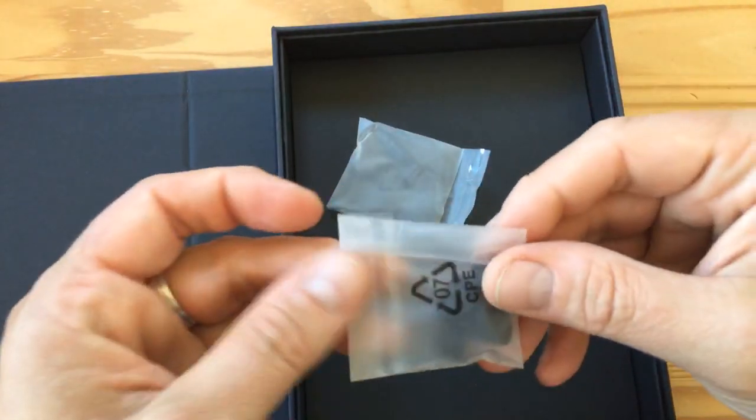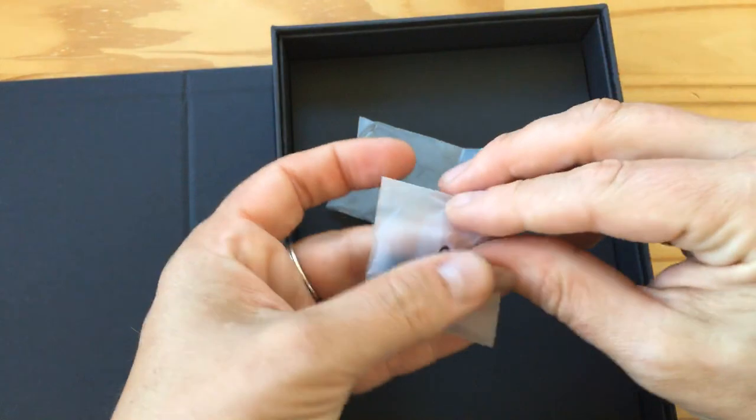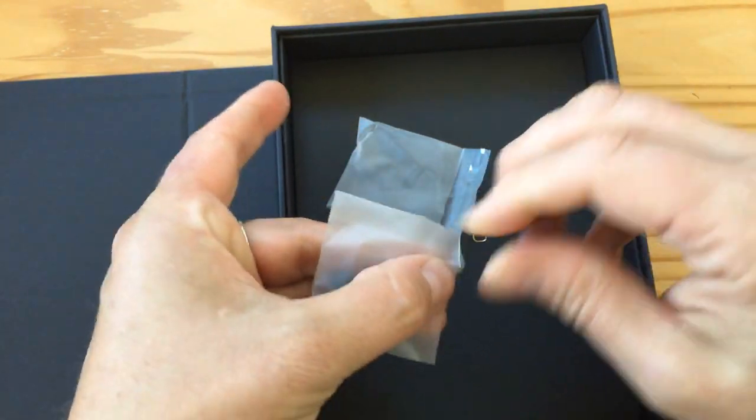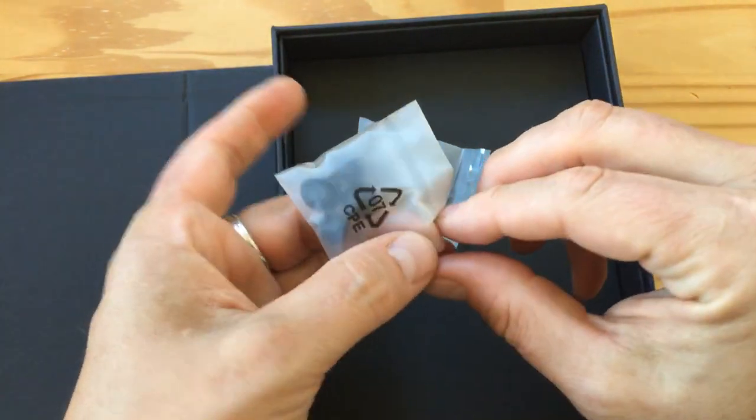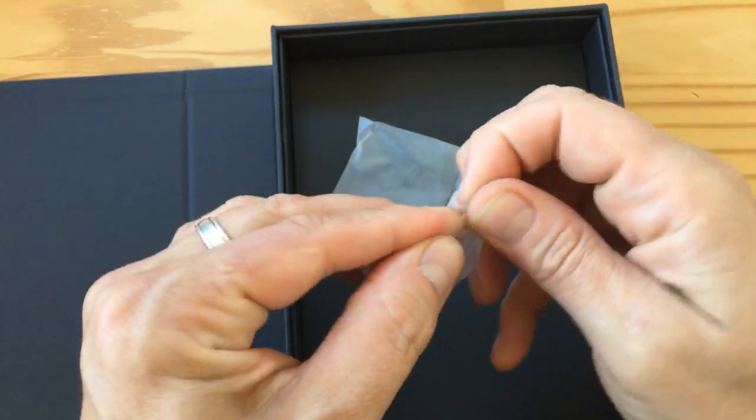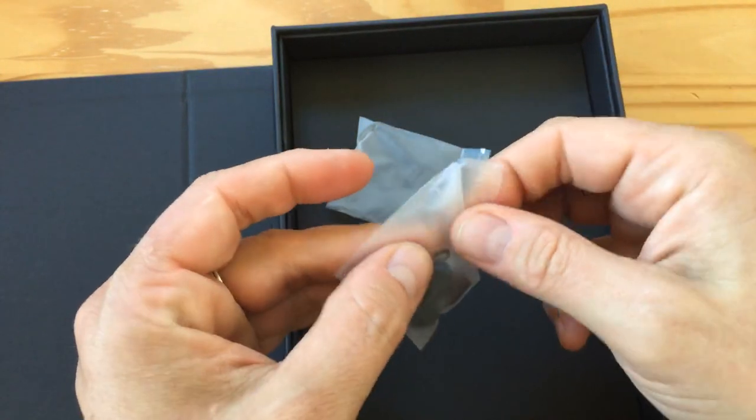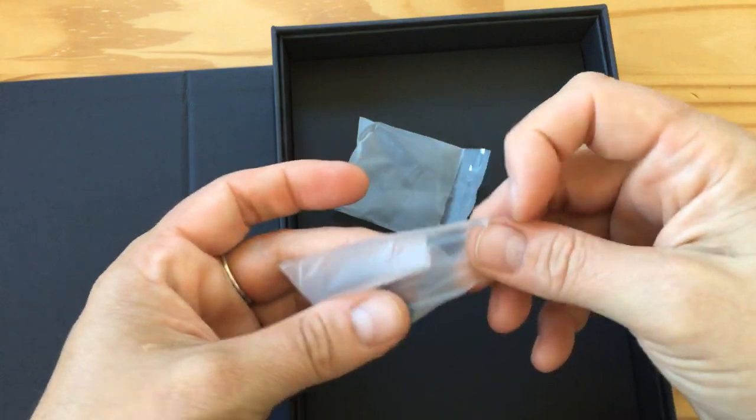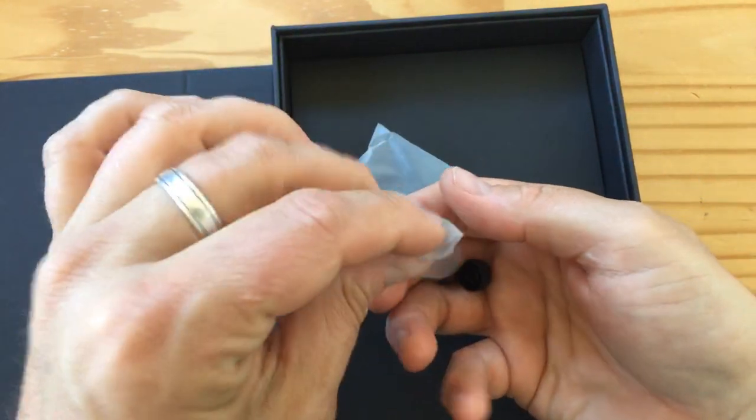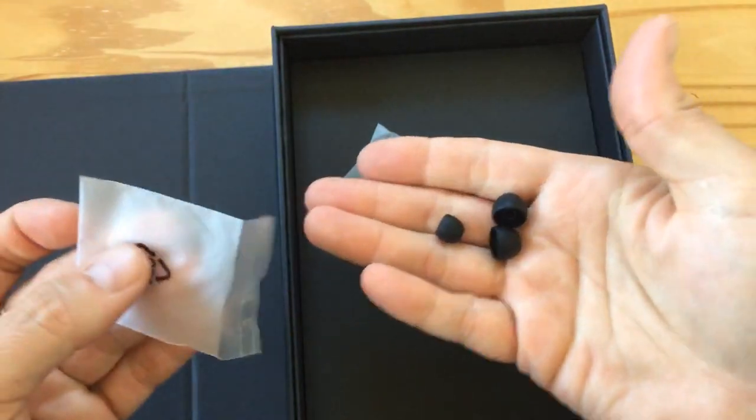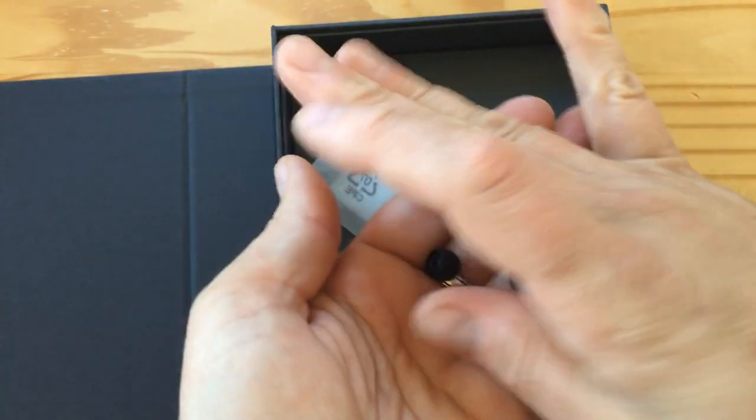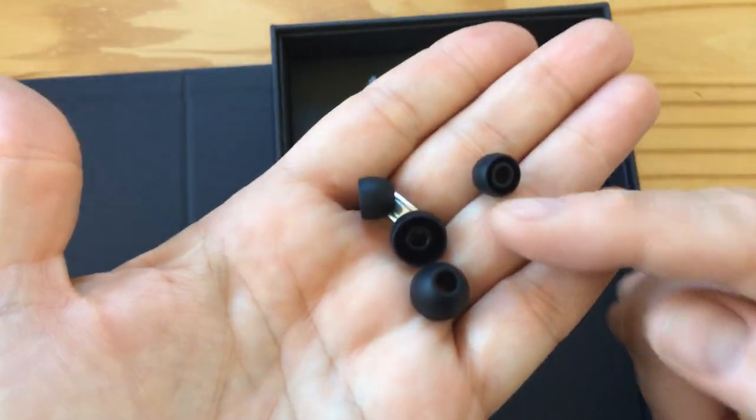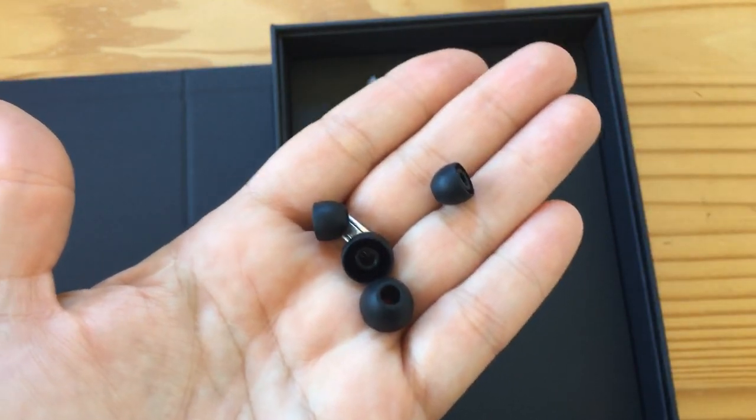And then these, as I indicated, are little tips and things, mushrooms, whatever you want to call them. And they're apparently impossible to open, like everything in the world today, or I'm just clumsy. Okay, let's have a look. How many do we get? We get four, well two pairs and two different sizes.